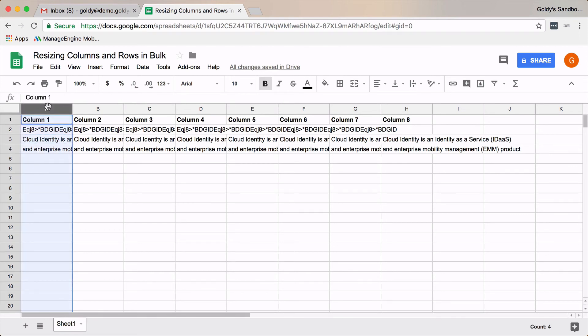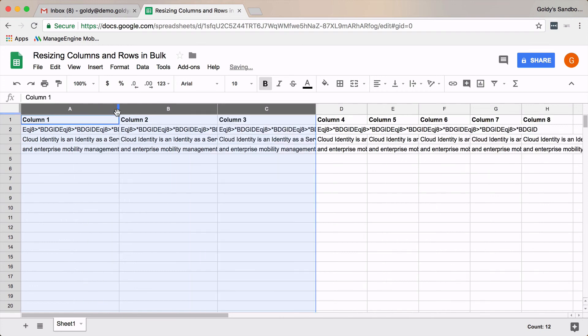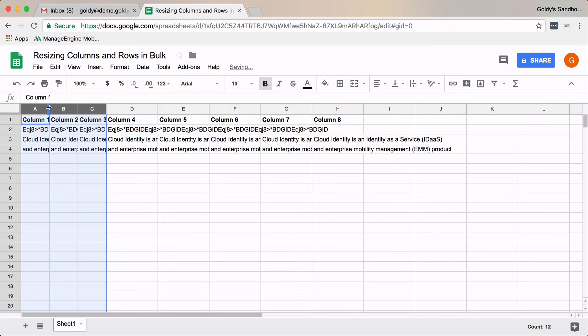So I will click and select the first three columns. And then I will just double-click or increase the width as per my requirement, and that will be applicable to all three columns which are selected.